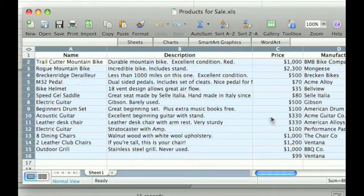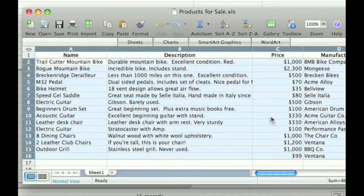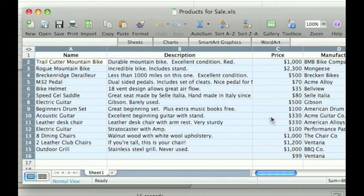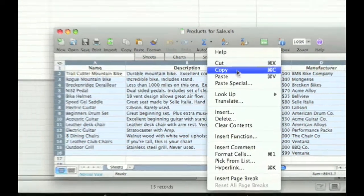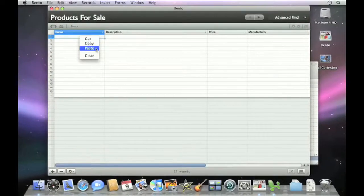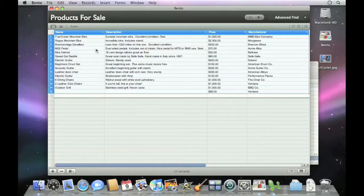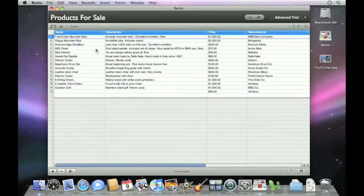If you're already managing lists in Excel or Numbers, it's easy to bring your existing spreadsheets into Bento. Just select information you'd like to bring into Bento and copy it, then paste it into a new or existing Bento library.